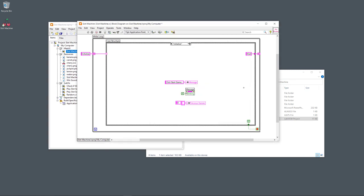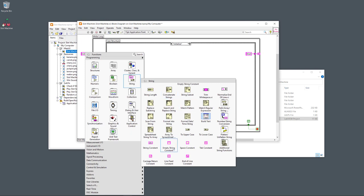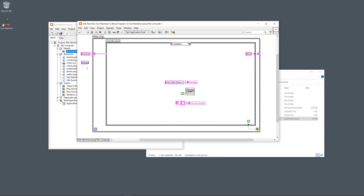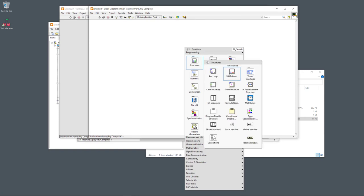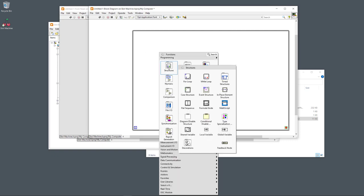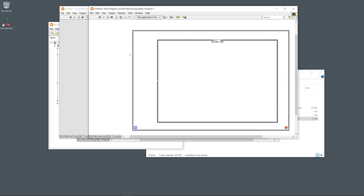The Initialize case is the first case of the application. We specify that we start with this case by writing 'Initialize' in a string constant — you find it by right-clicking and selecting 'String Constant,' then typing text inside. To create a state machine, you create a while loop, inside it a case structure, add a shift register on the border, create a string constant with the first case name, and wire it to the shift register.